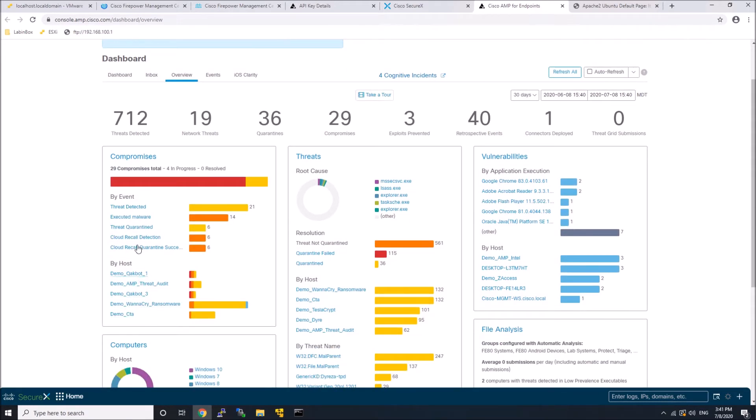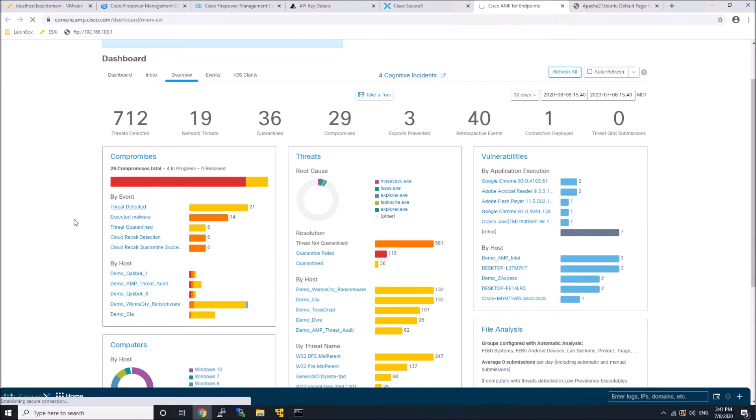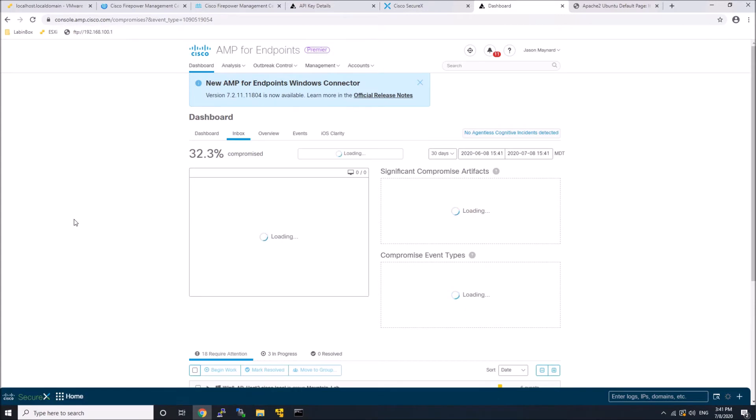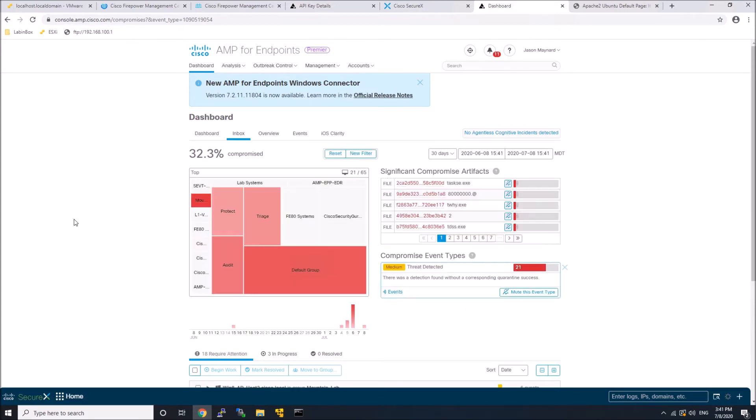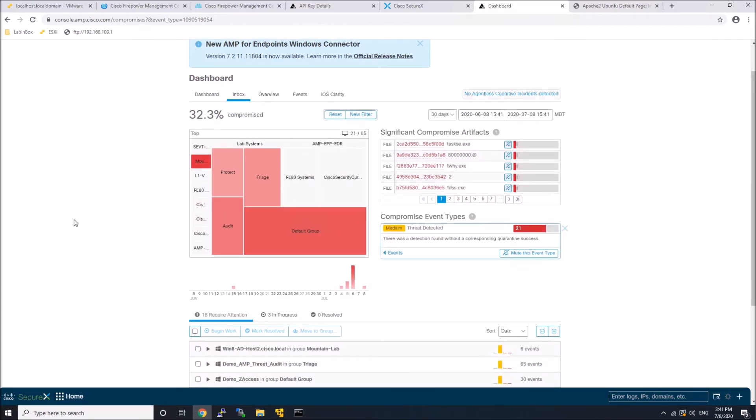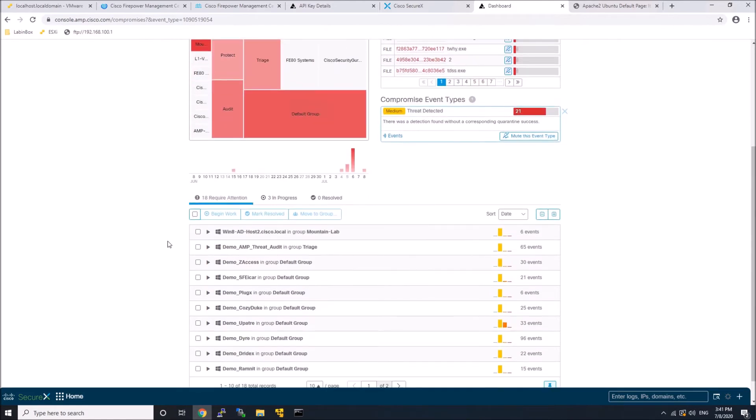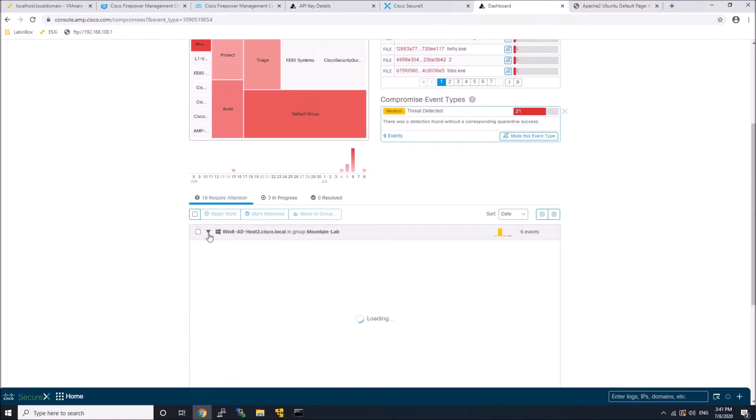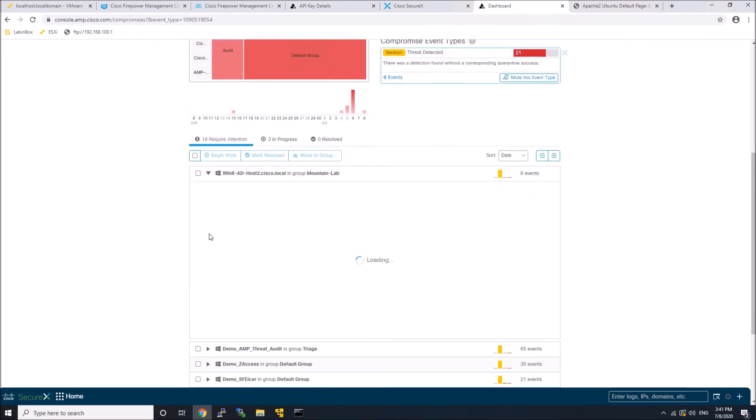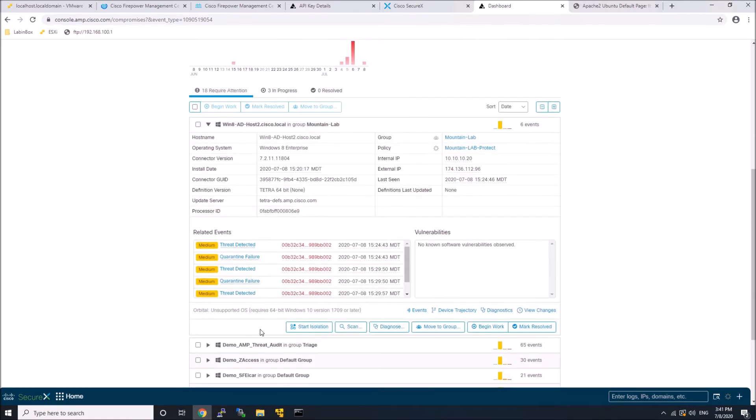by host or by threat. I could also pivot into them more specifically. This isn't going to be an overview of Endpoint AMP, but I'm just showing you the integration. The whole goal with SecureX is ultimately centralize that visibility.